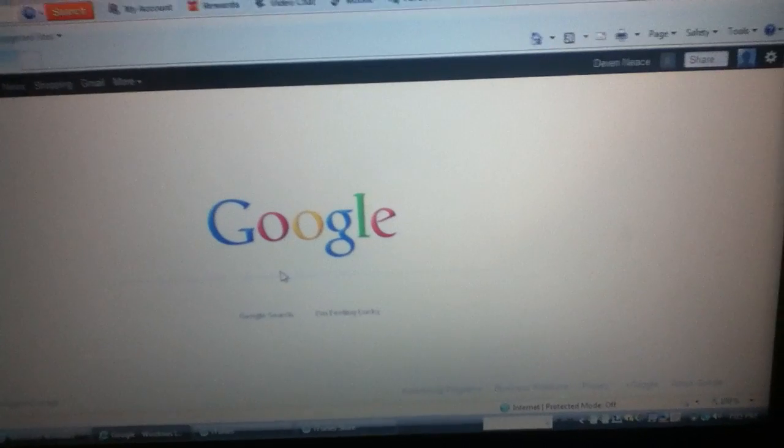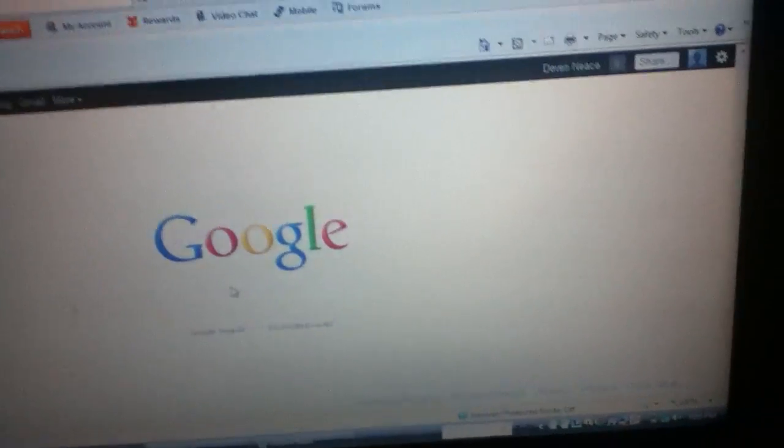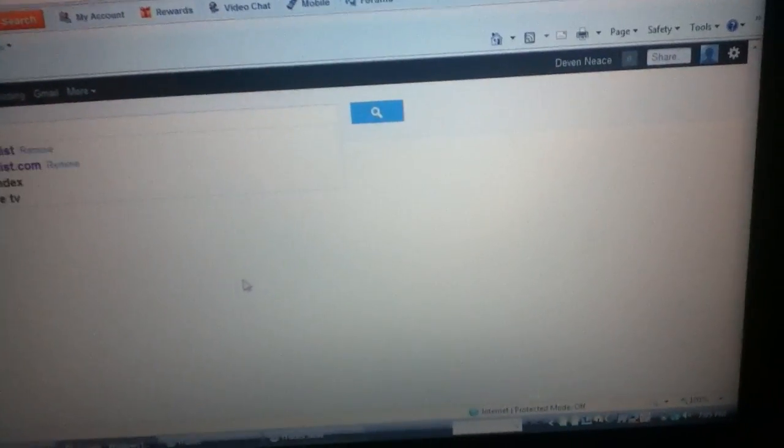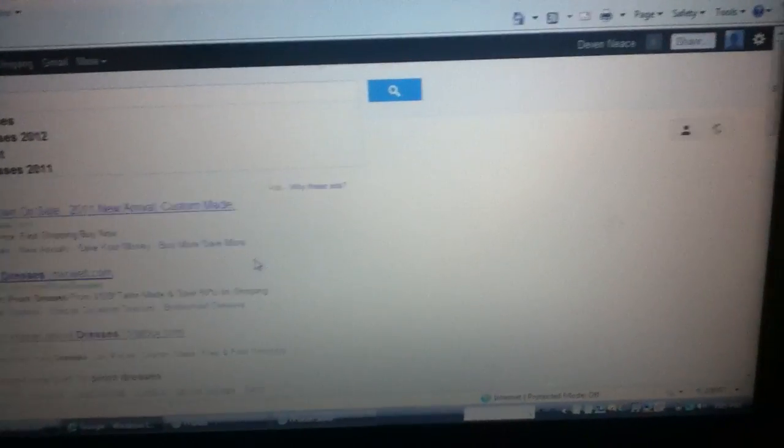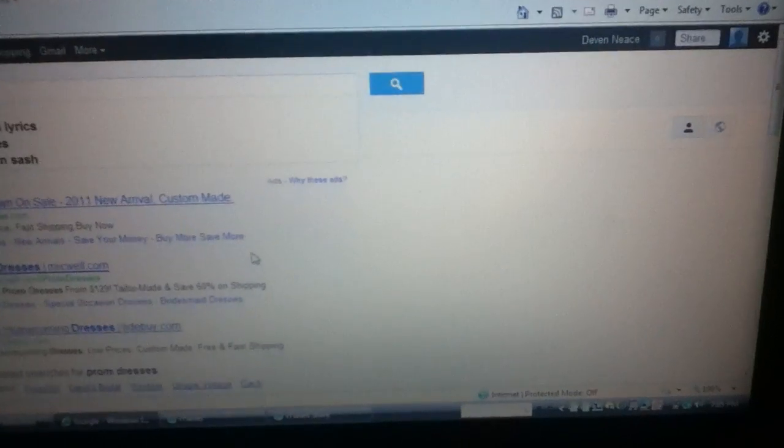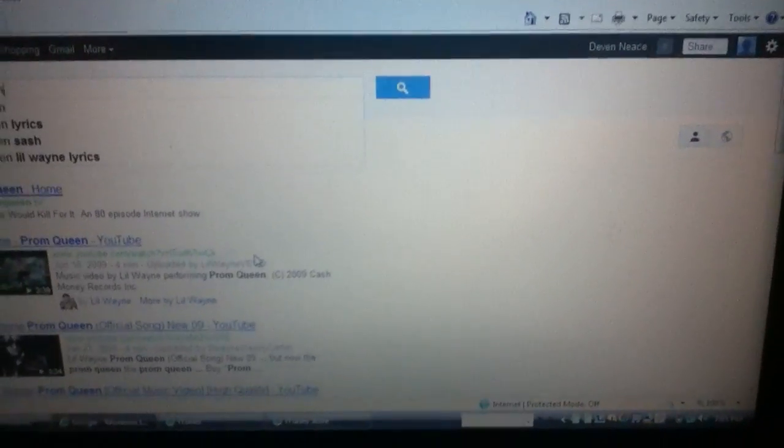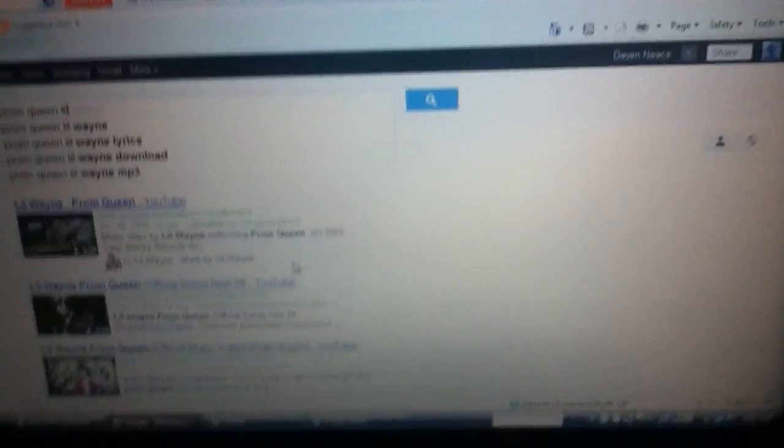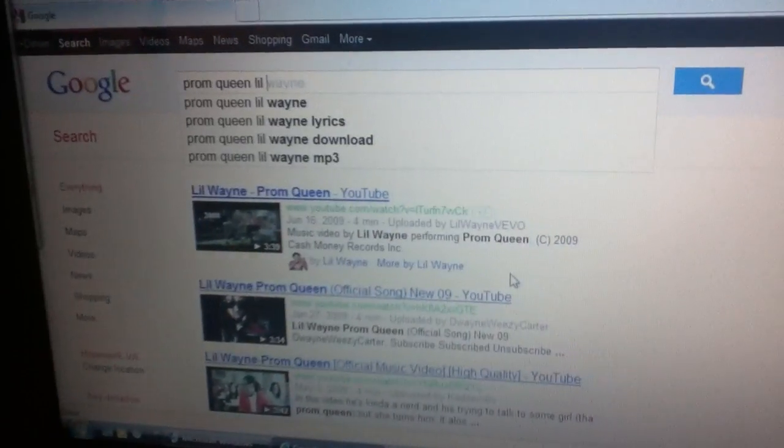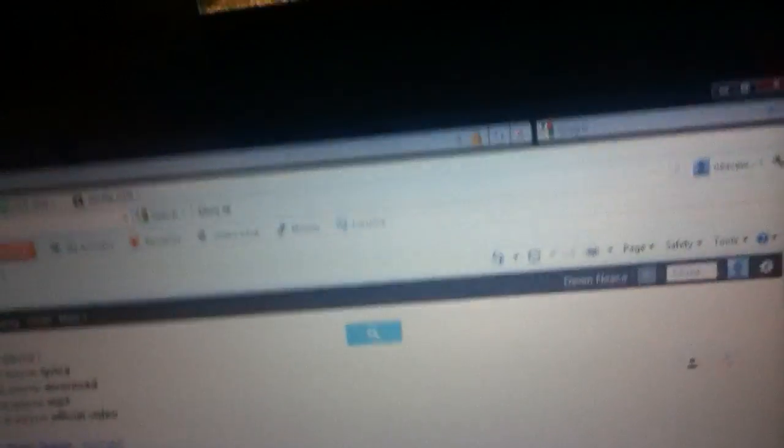You type in the song name, the artist of the song, followed by Mediafire.